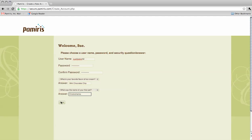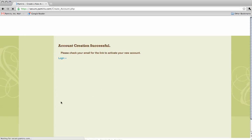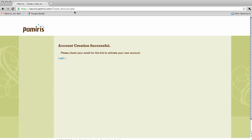When you have completed the page, click next. If everything has been filled in correctly, you will see account creation successful at the top of the screen.